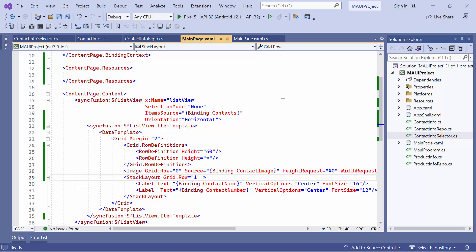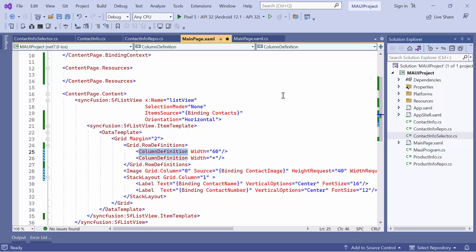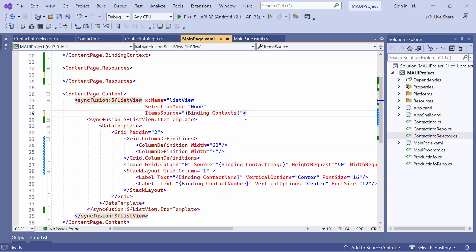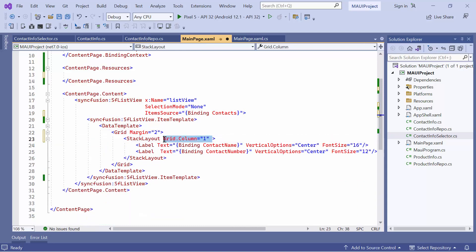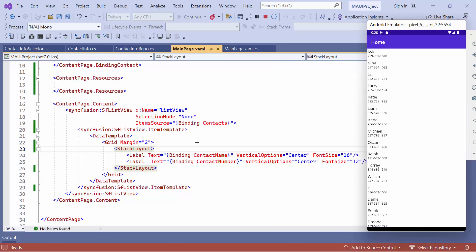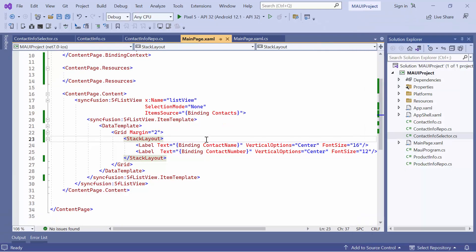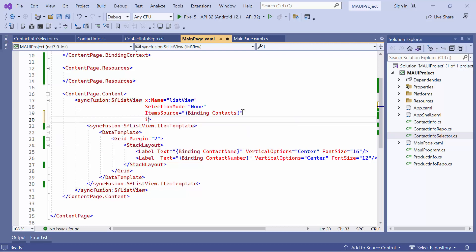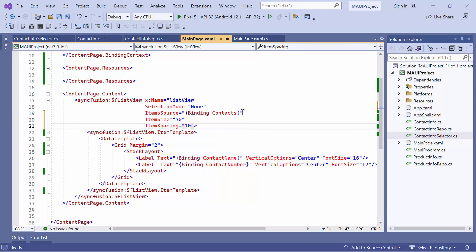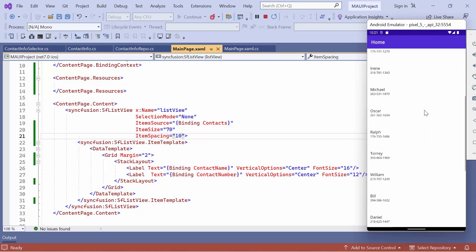Next, let me proceed to show you how to customize the item size and spacing. Before that, I will revert previous code changes and load contacts' names and numbers only. You can see that the list view displays the names and numbers alone. By default, the item size is 48 and the spacing between each item is 0. To change these two values, let me define item size and item spacing properties with appropriate values. I have set item size as 70 and item spacing as 10. You will observe that the item size and spacing between each item are customized.